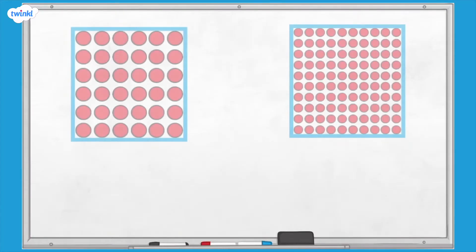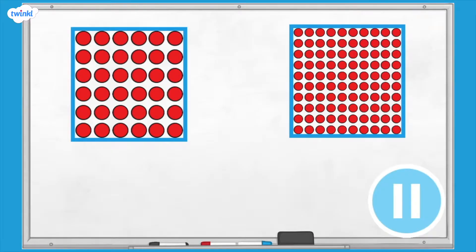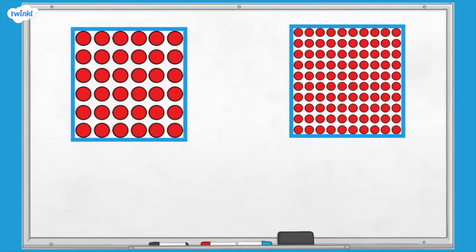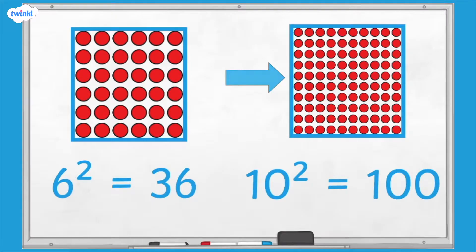How would we write a similar statement for these arrays? Pause here and have a go. This array represents 6 squared, which is 36, and this one represents 10 squared, which is 100.